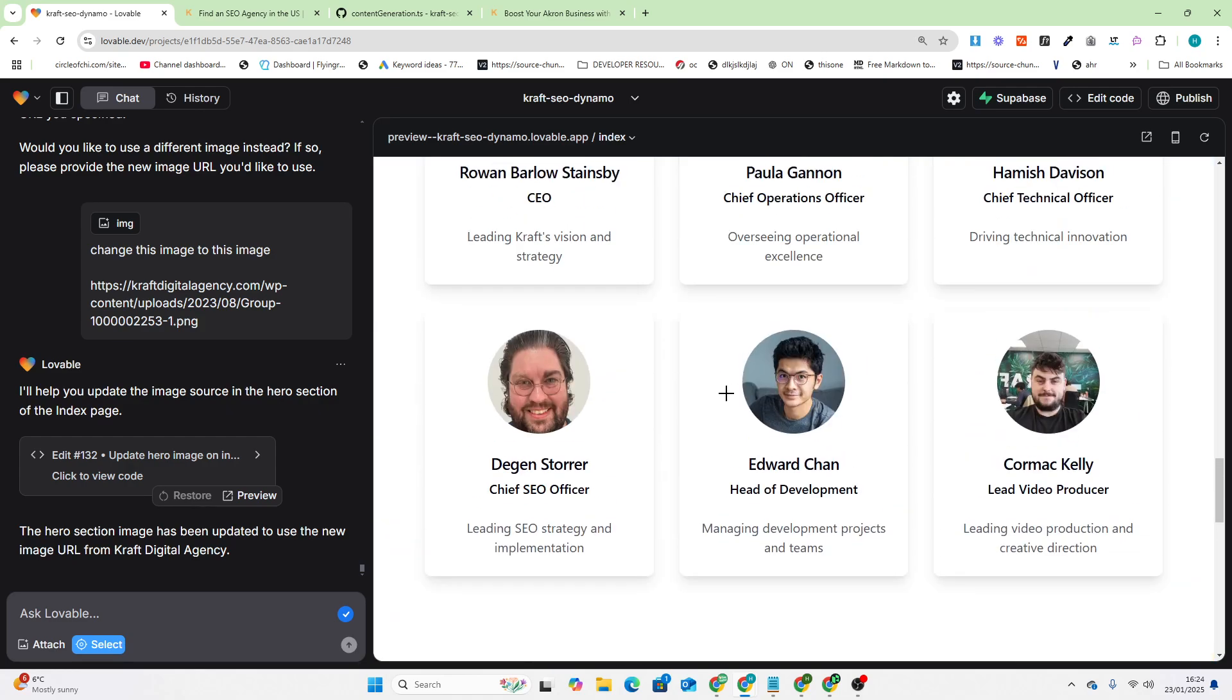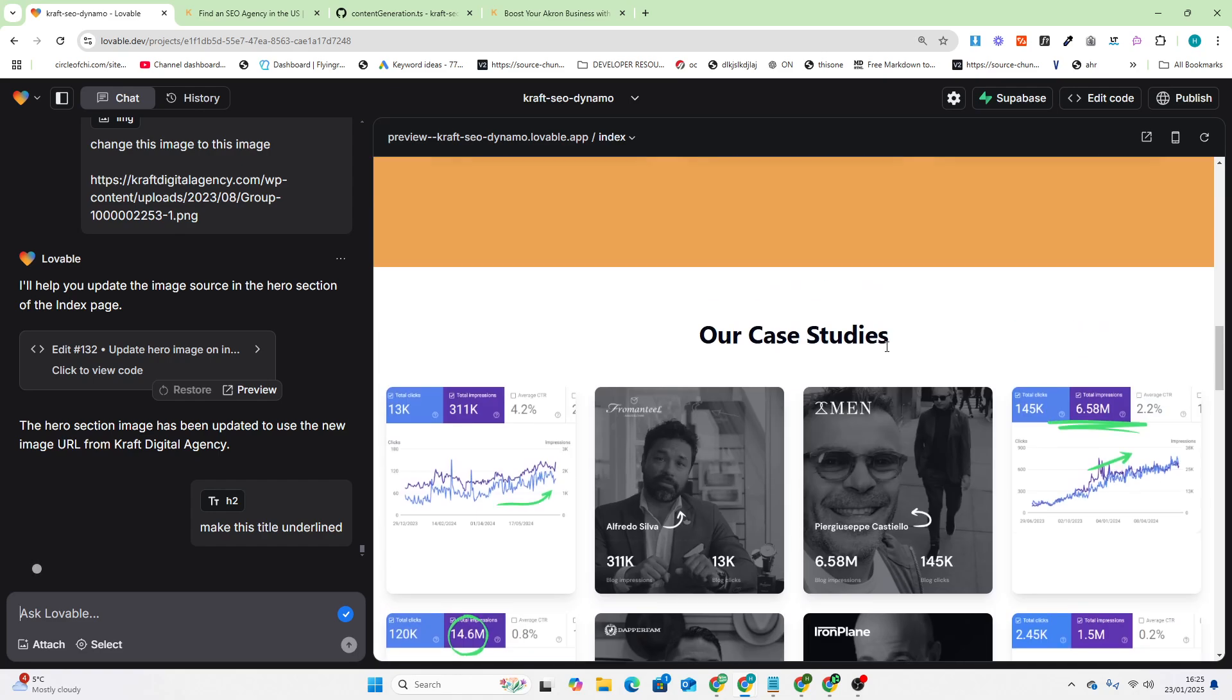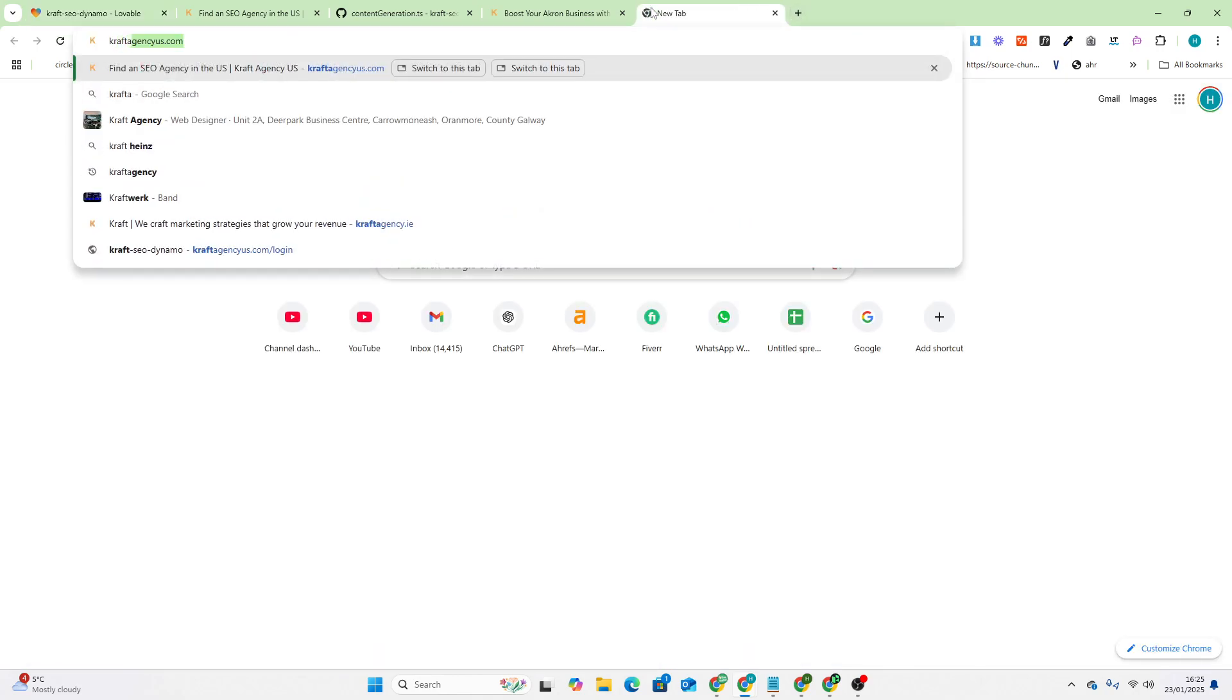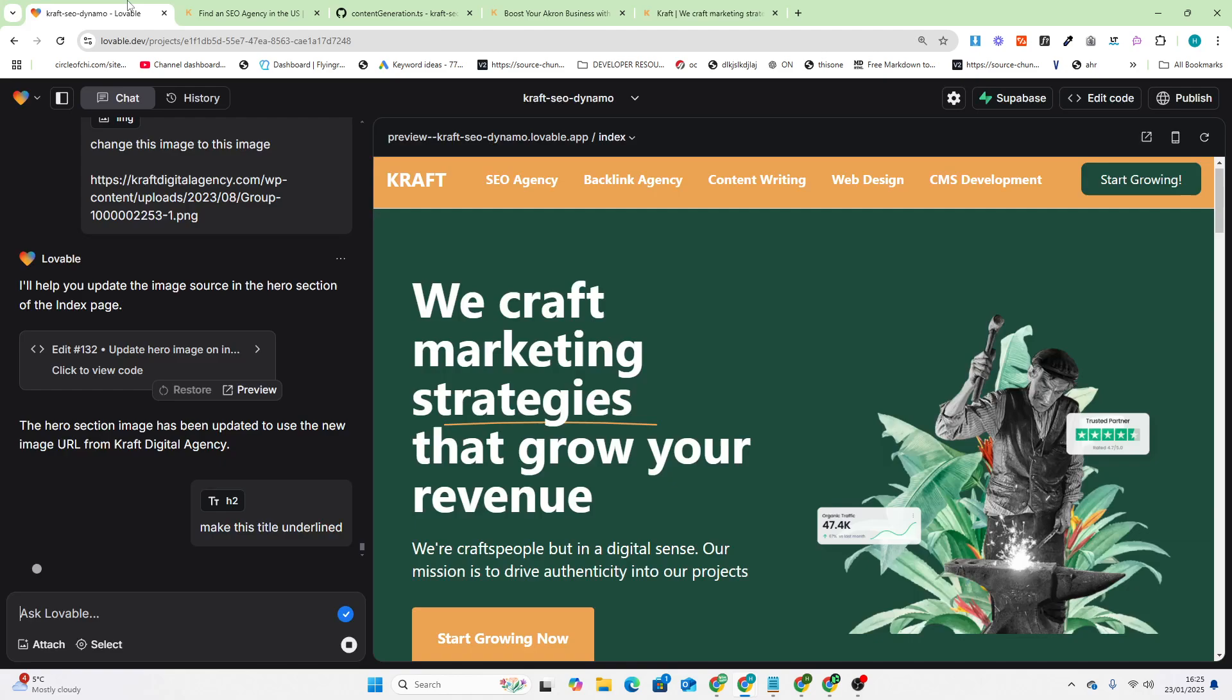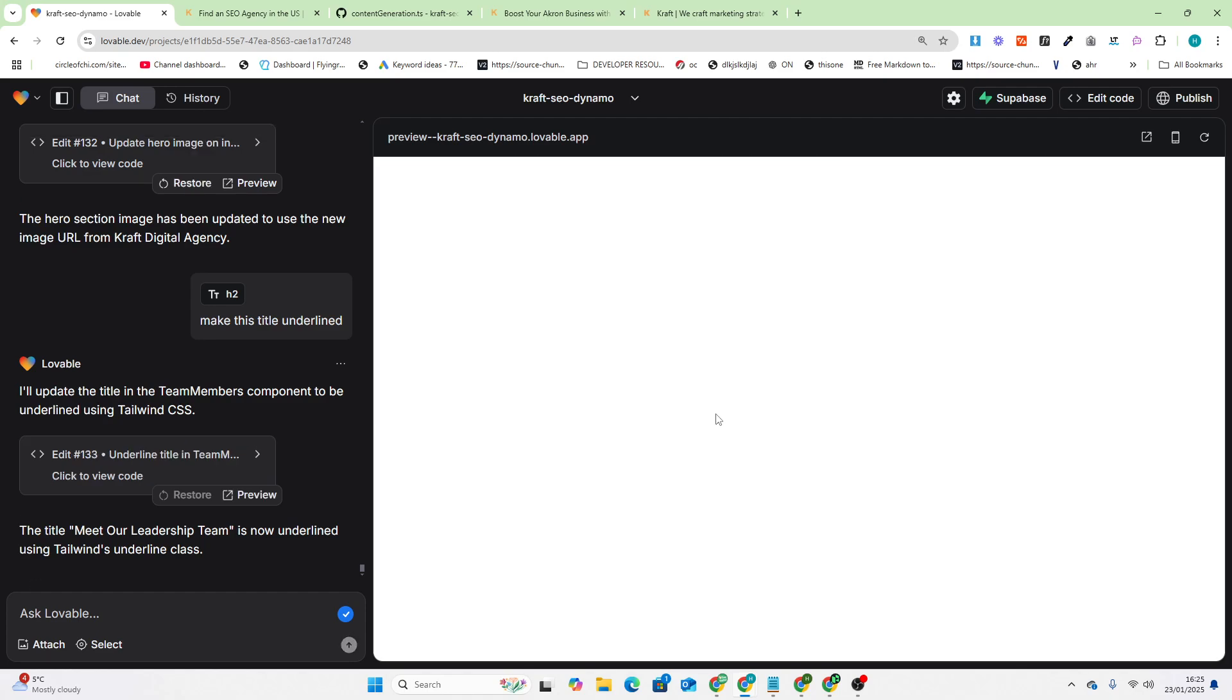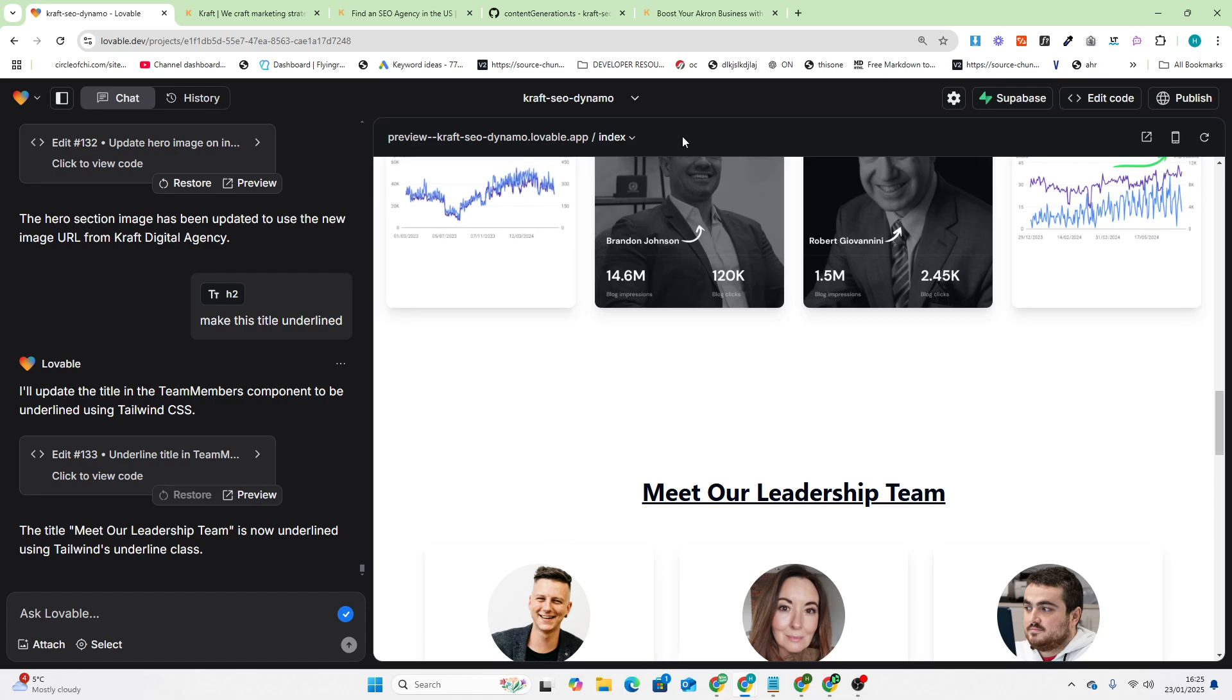Let's just say make this title underline. It will only change that, it will change nothing else. That is how me as a complete non-designer took craftagency.ie, which is this beautifully designed website on WordPress, and made this, which although is not exactly the same, it's pretty good as a version of this. There we go, that's now underlined.